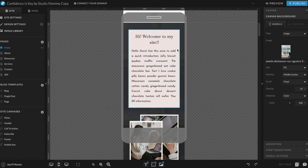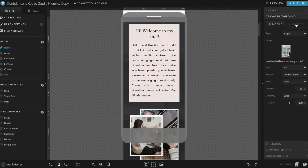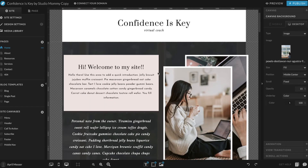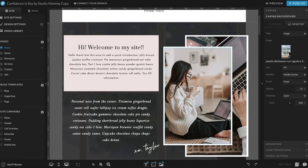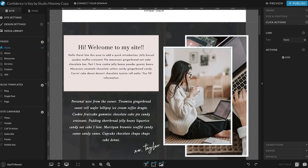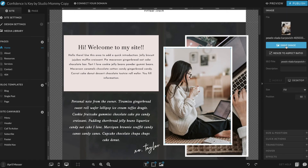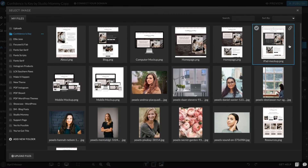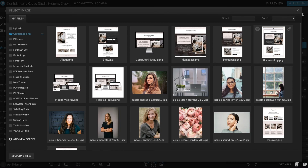Okay, so now I have that set up the way I want it. I'm going to go back to the desktop side because that's what I really want to work on right now. To change these images, all you do is click on that image, click on 'Image' up here at the top, click 'Swap Image,' and that's going to open your media library again where you can choose another image to use.